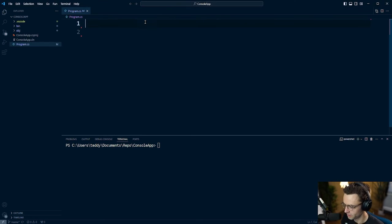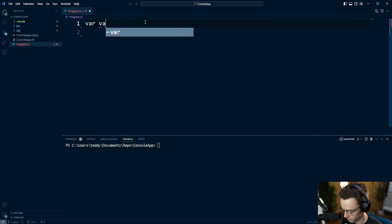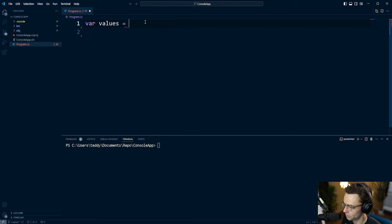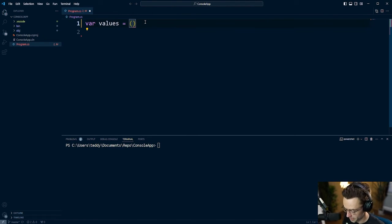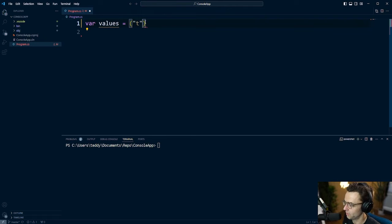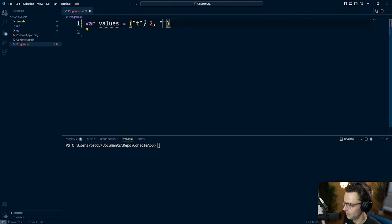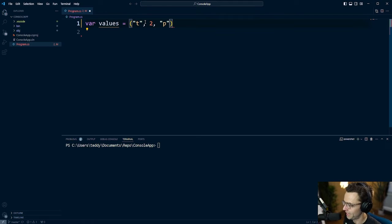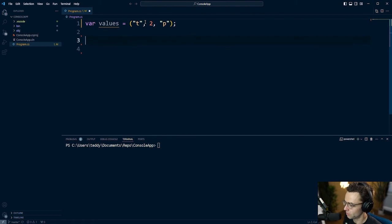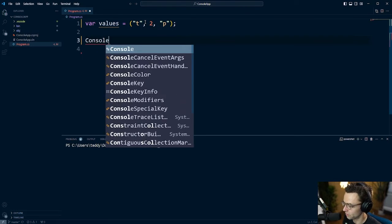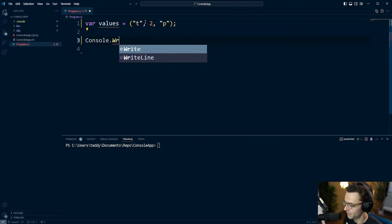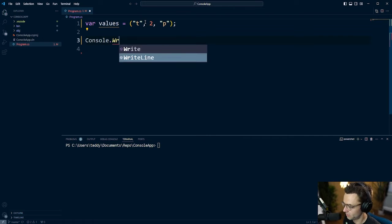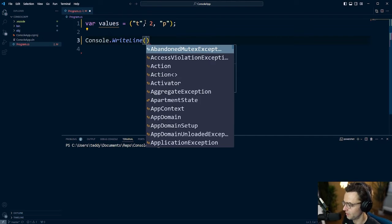So the easiest way to create a tuple is simply just to use a var and put literally whatever number that you want within the parentheses, just like this. So we'll have a T, we'll have a two, we'll have a P. And then after this, you can quickly just console.writeline it. And this is crazy right here. I've never seen this in any other programming language.